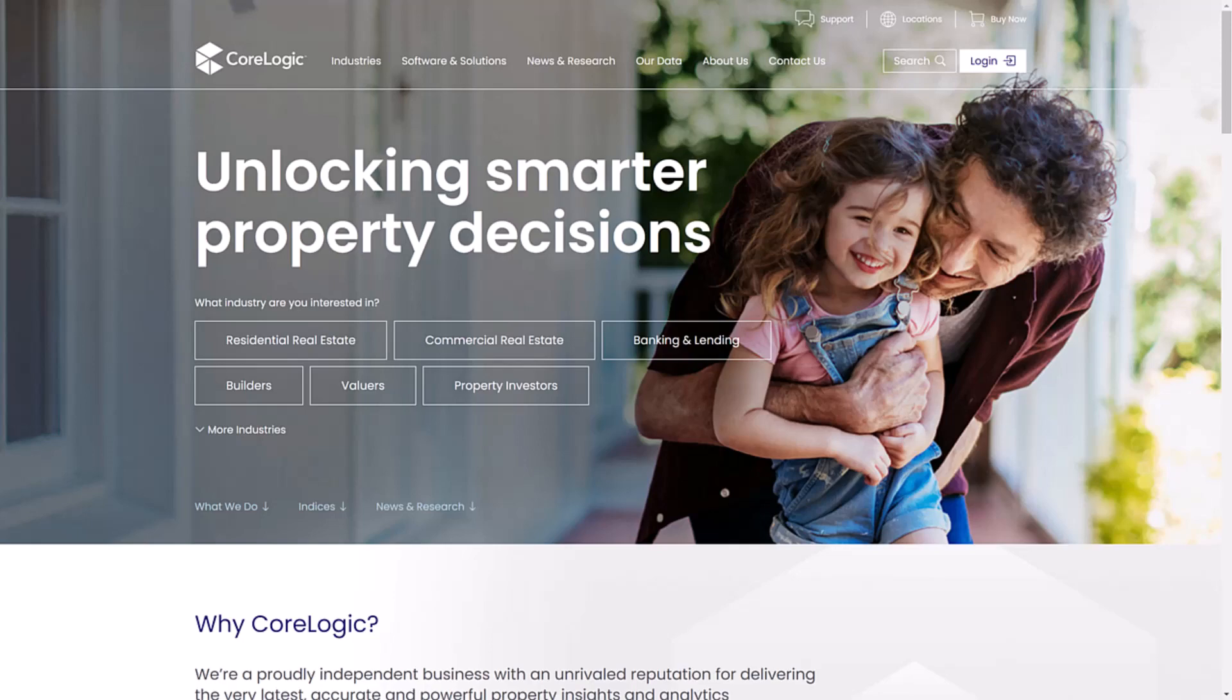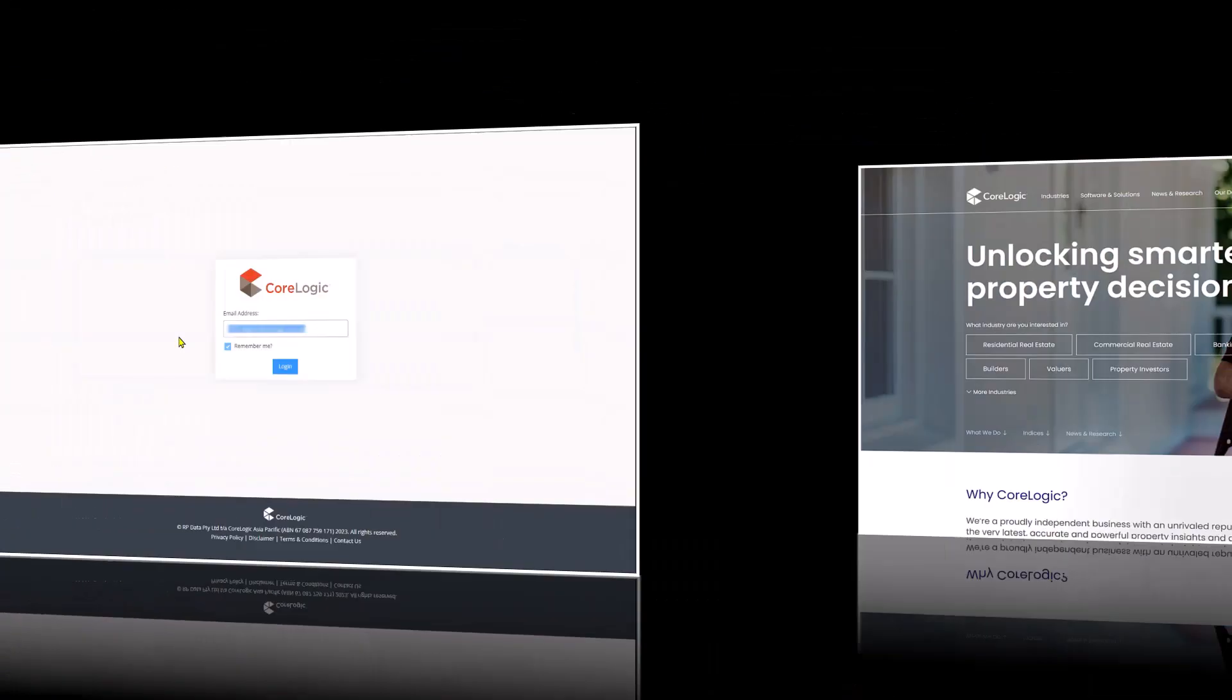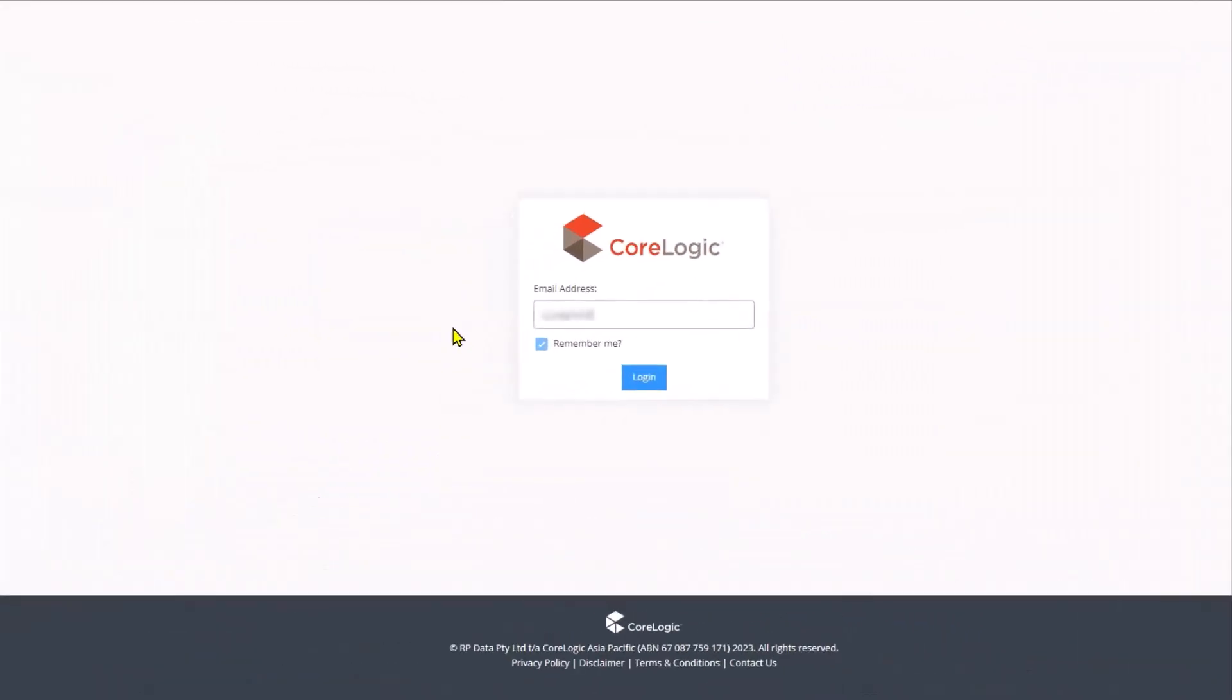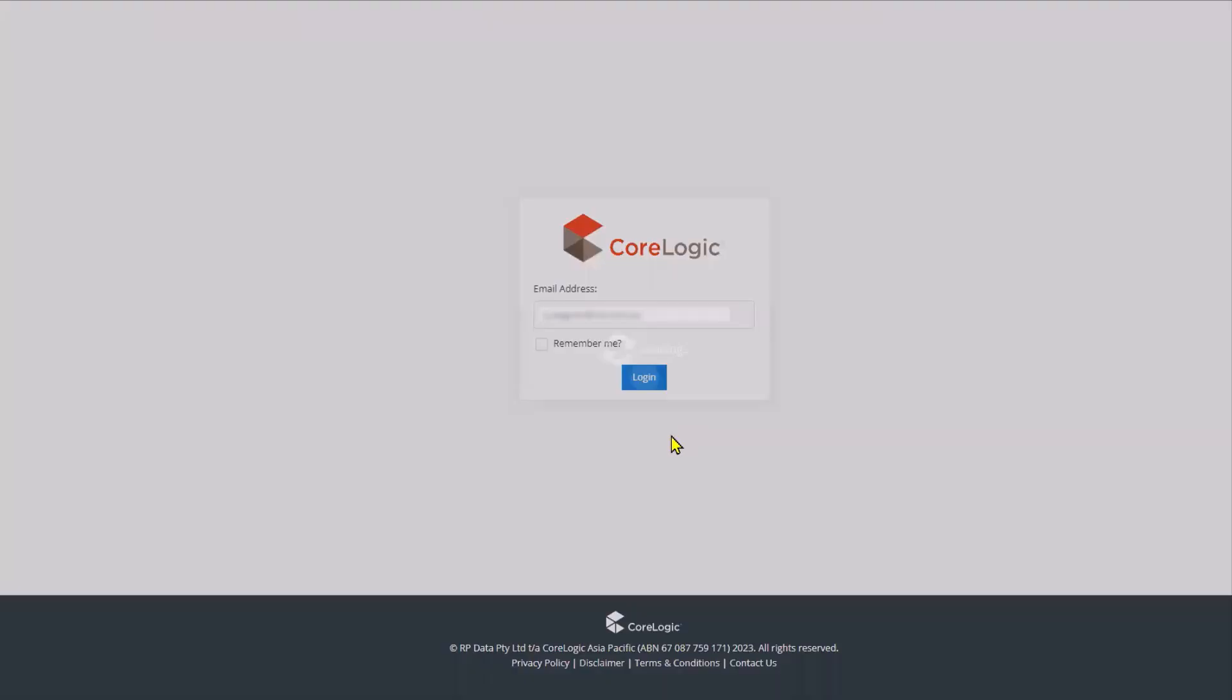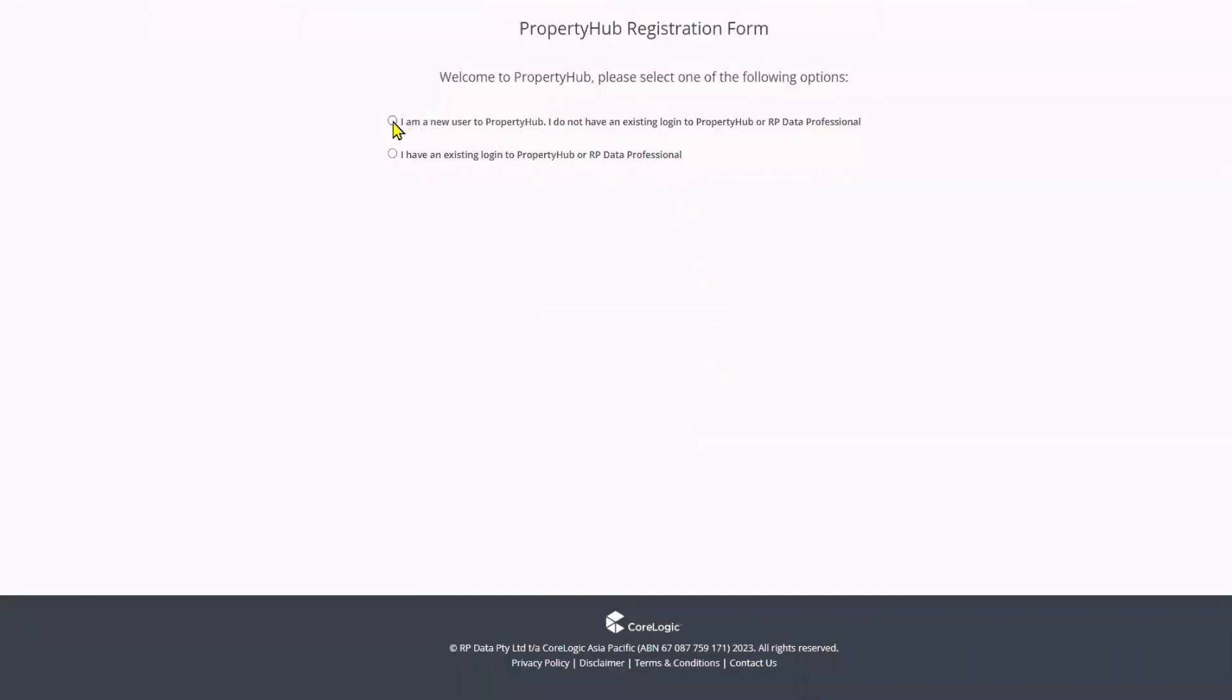Navigate to the Property Hub login page, enter your details and click the login button. Next, if this is the first time logging in, you can choose between two options depending on if you're a new user to Property Hub or if you have an existing login.